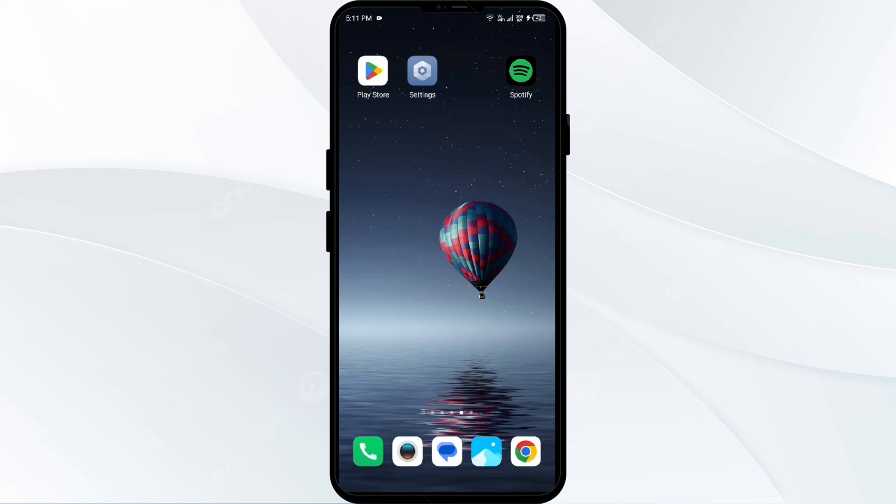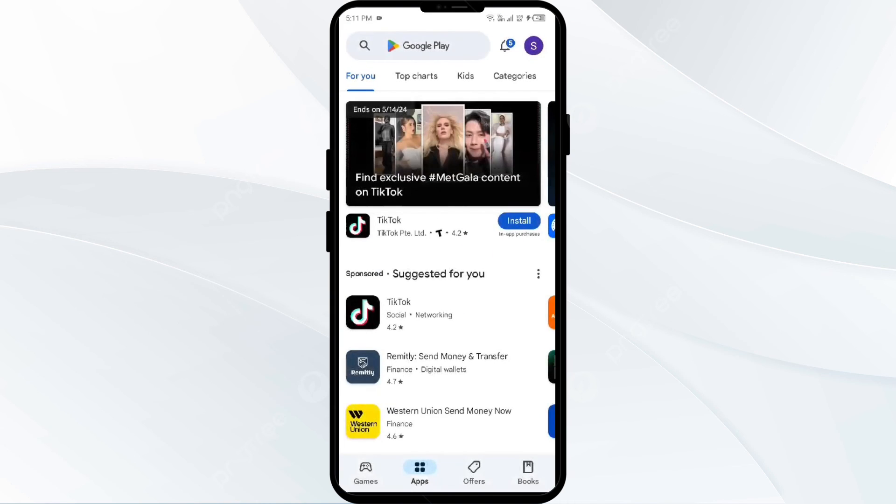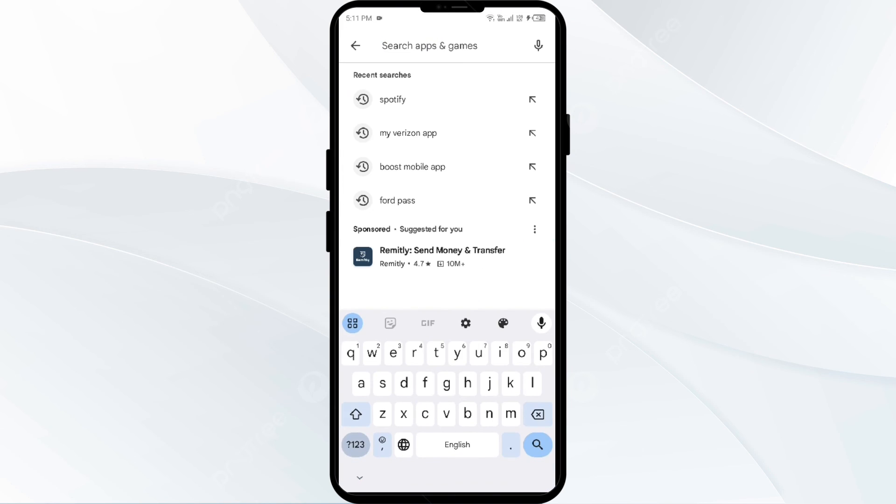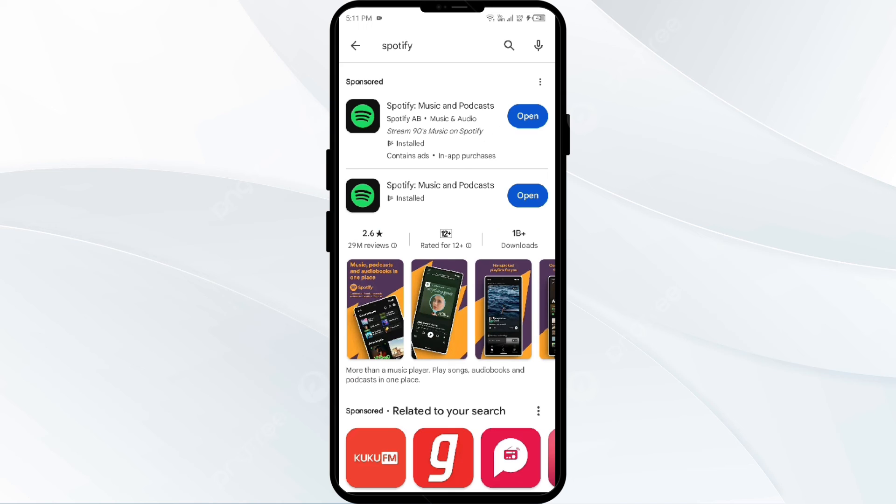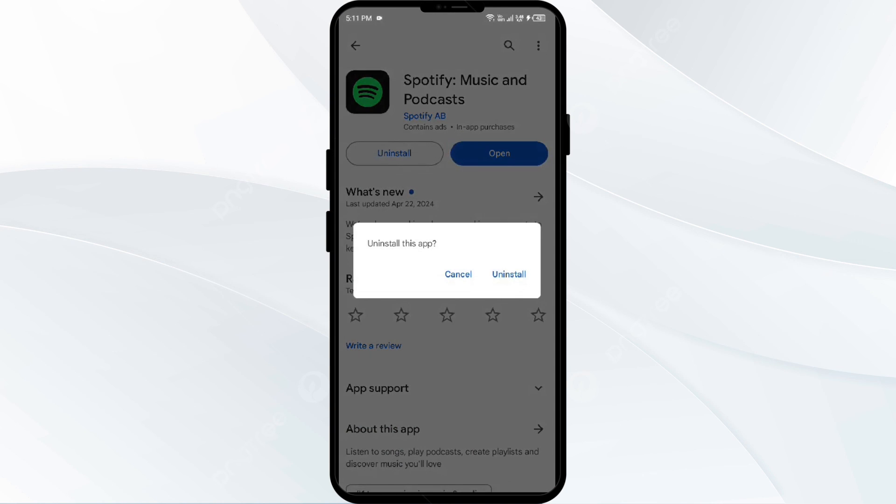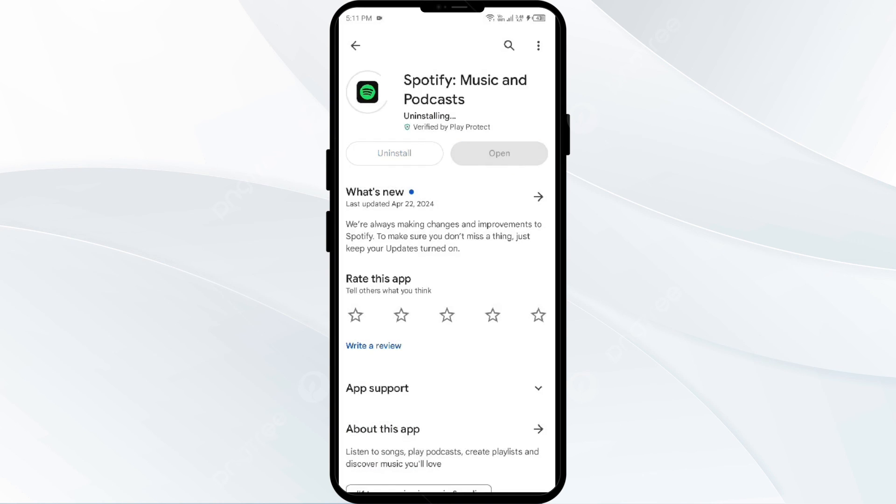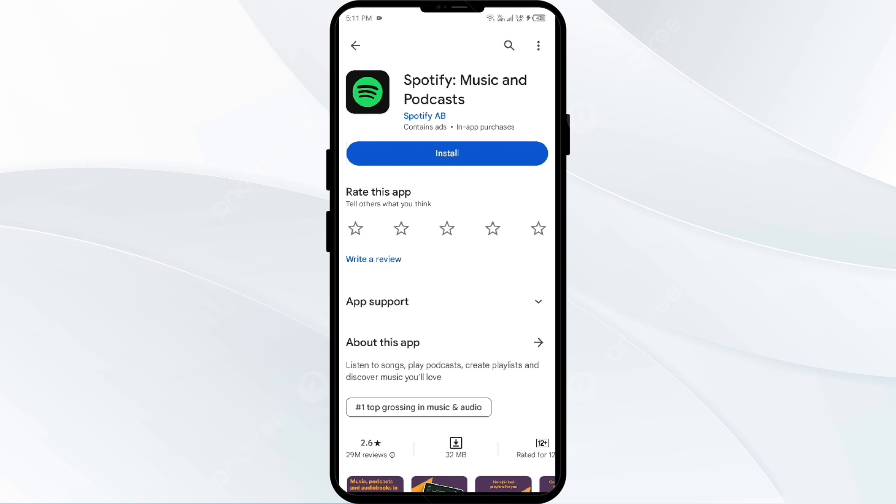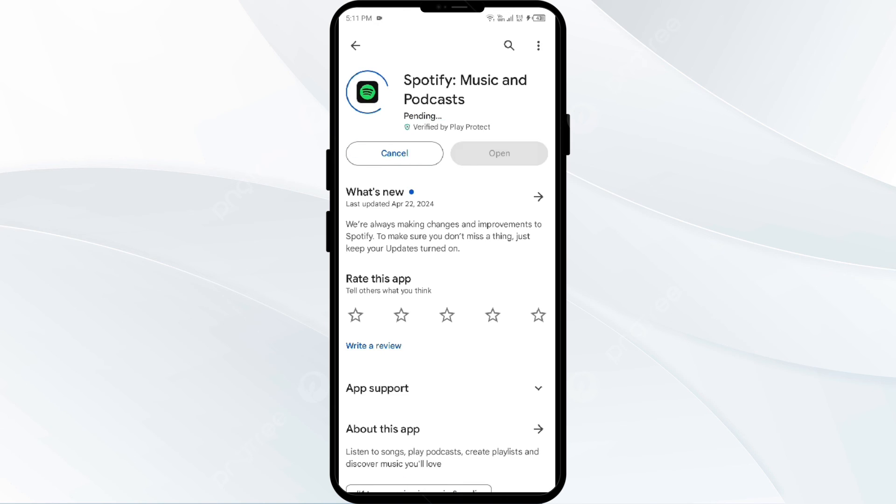The next solution to fix this problem is to uninstall and reinstall the Spotify app. For that, open Play Store and search for Spotify app. After that, select the app and click on Uninstall. Once uninstalled, reinstall the app by clicking on the Install button.